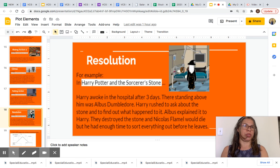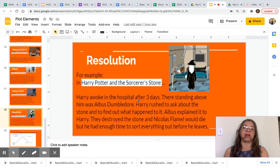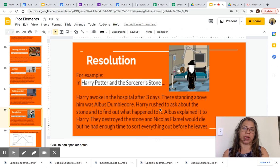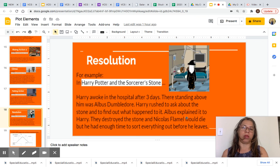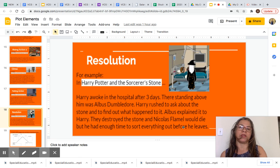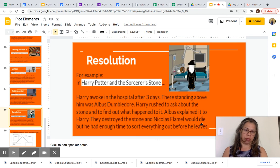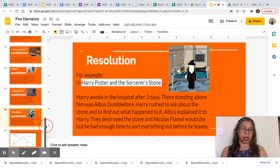And now finally, let's look at the resolution. Harry awoke in the hospital after three days. There standing above him was Albus Dumbledore. Harry rushed to ask about the stone and find out what happened to it. Albus explained that they destroyed the stone and Nicholas Flamel would die, but he had enough time to sort everything out before he passes. This is the resolution of the story — this is how it ends.